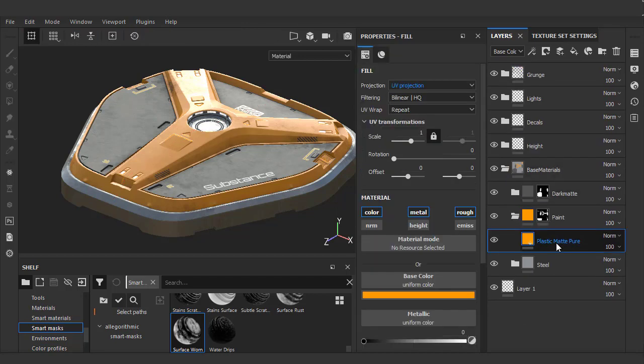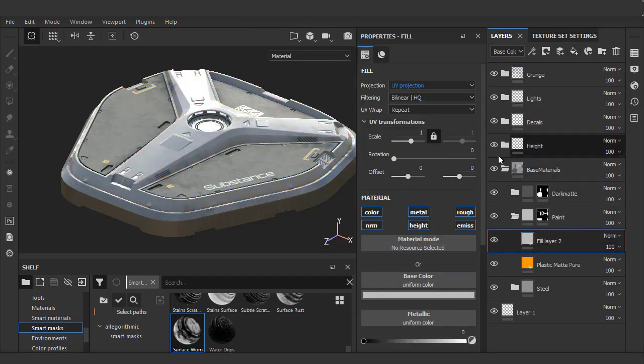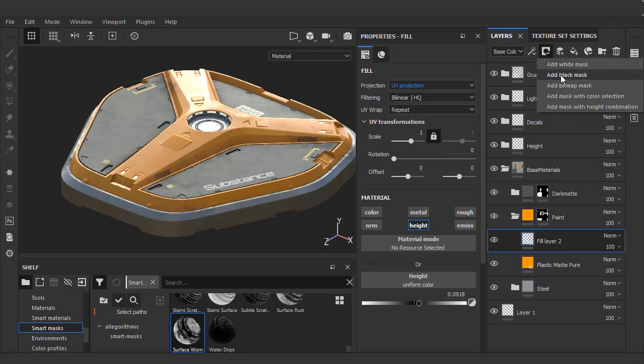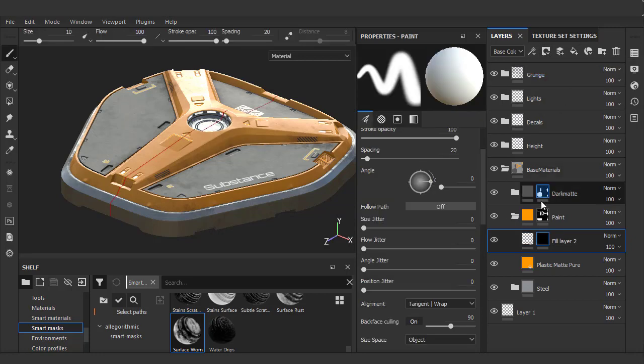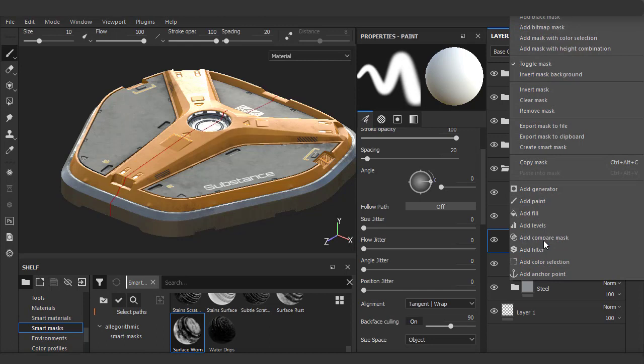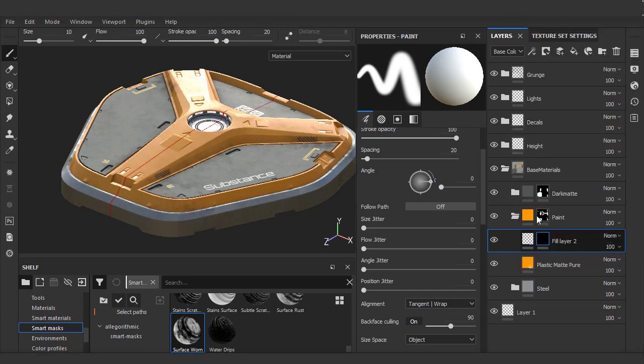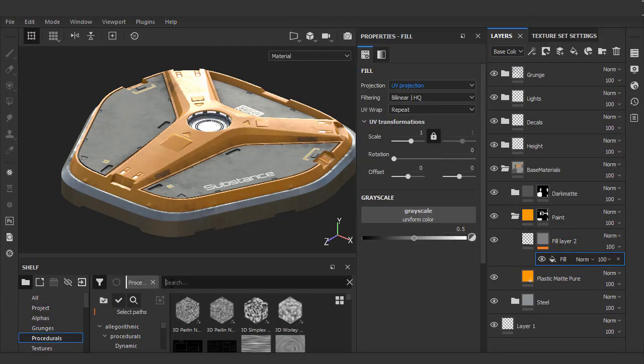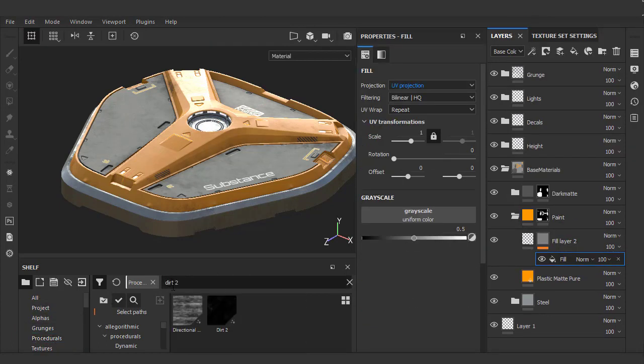We'll jump up to our paint layer and I want to add some small bumps for imperfections to the height. I'll add a fill, isolate just the height with a small positive value for now, add a black mask, and I'll right-click and choose fill and I'll just drag this dirt 2 onto the layer.